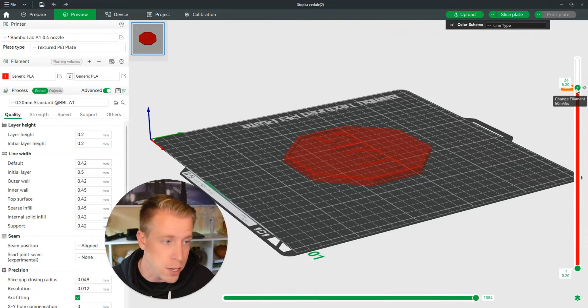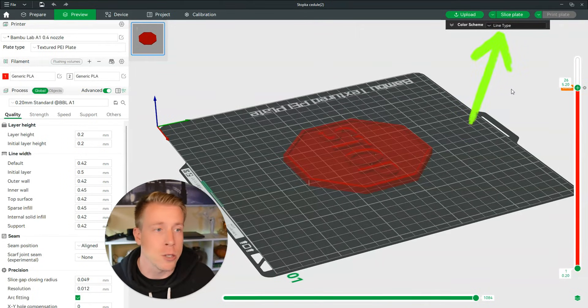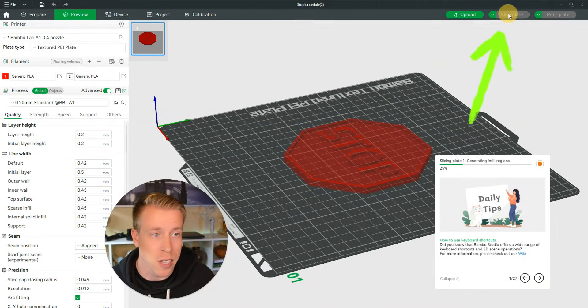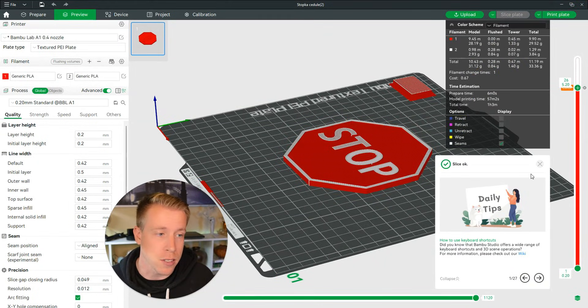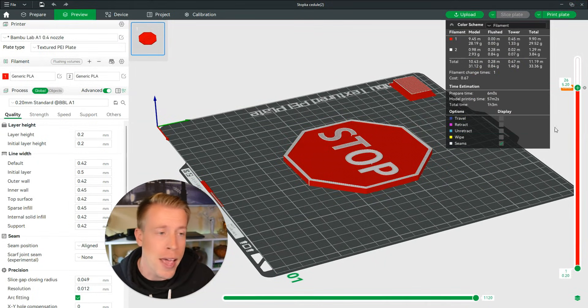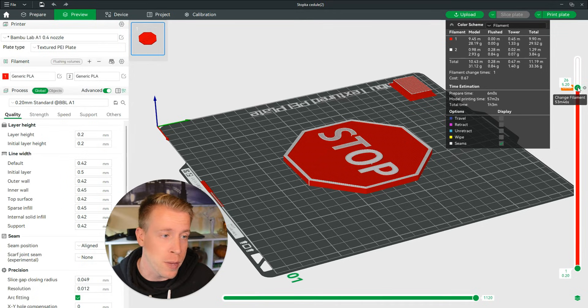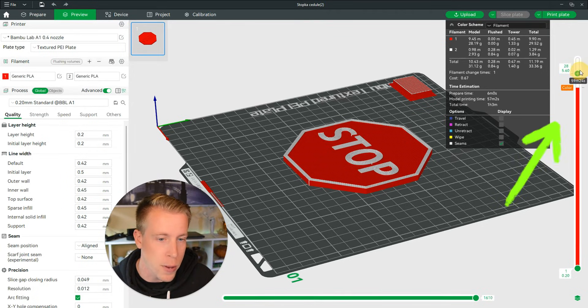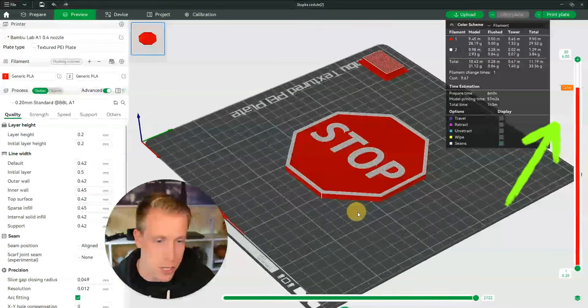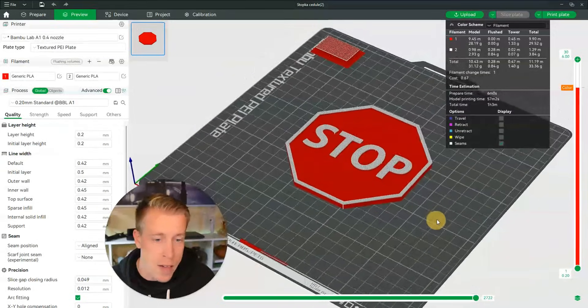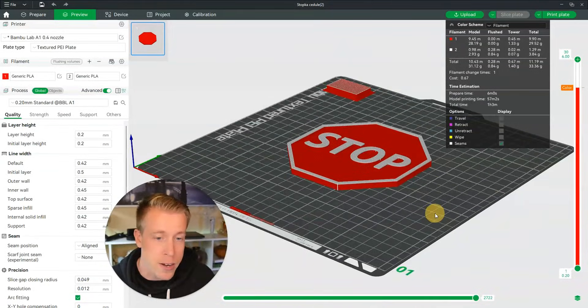Next what we need to do is click on slice plate here and have it re-sliced. Now we can go back over to the filament height tool and then bring that all the way up to see what the finished product will look like. And there you have it, the top layer is now a different color filament.